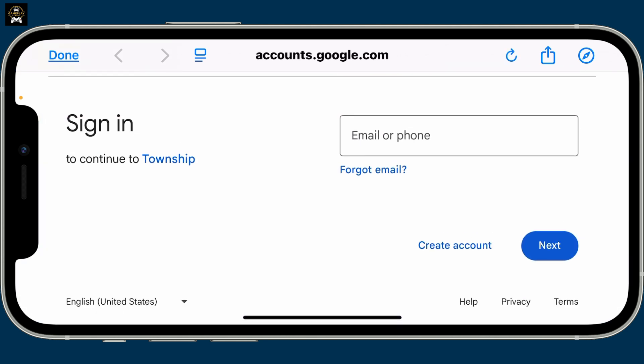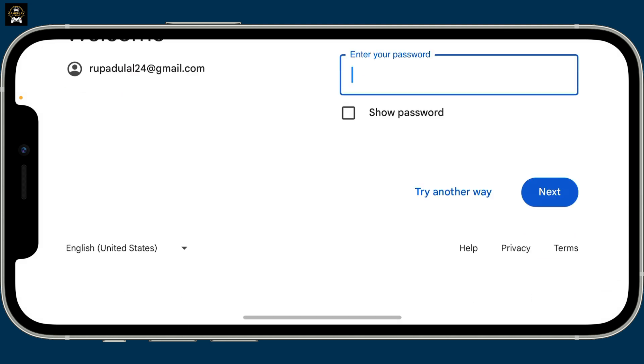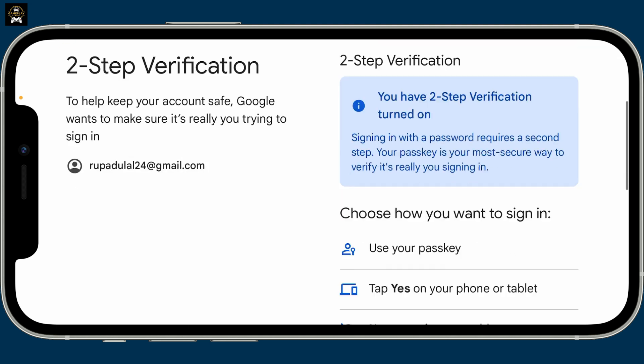Where you'll need to type in your Google account credentials. Type in your email or phone number associated with your Google account, and then type in your password associated with the Google account you've chosen.